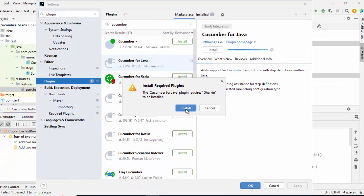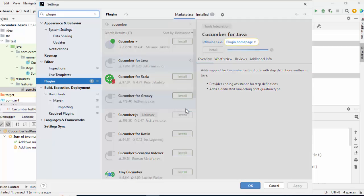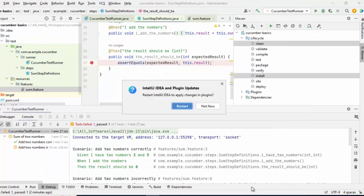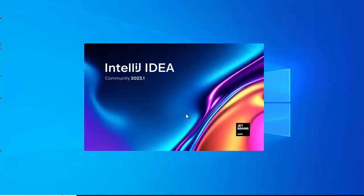Click on this button again. Click OK. It is going to restart IntelliJ IDEA. That is fine. Click on Restart. IntelliJ is restarting now.